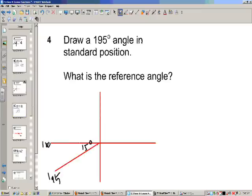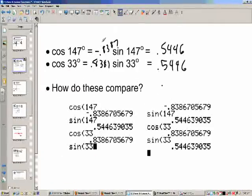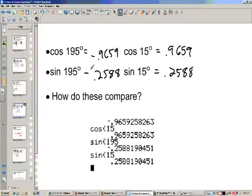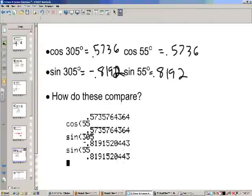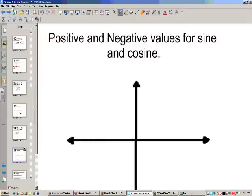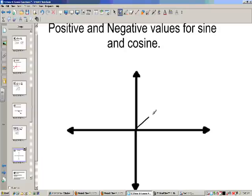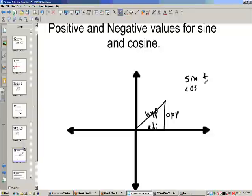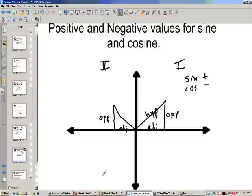Let's page back and look at what we found. At 147, cosine was negative but sine was positive. At 195, they're both negative relative to the reference angles. At 305, sine is negative and cosine is positive. This has to do with which quadrant they're in. In quadrant one, the opposite side, adjacent, and hypotenuse are all positive, so sine and cosine are both positive. In quadrant two, opposite over hypotenuse is positive so sine is positive, but the adjacent is negative so cosine is negative.